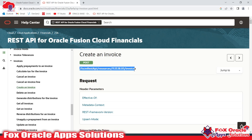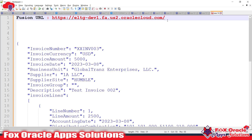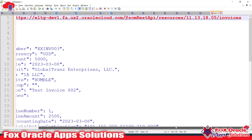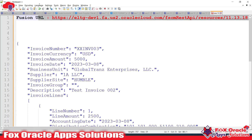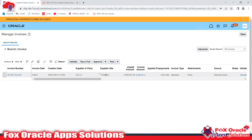I will copy this URI and add it to the Fusion application URL to build the complete URL. This is the Fusion application URL — I'll append the URI at the end. We don't require double slashes here, so this is the complete API endpoint to create AP invoices. Now we will use this API to create invoices.